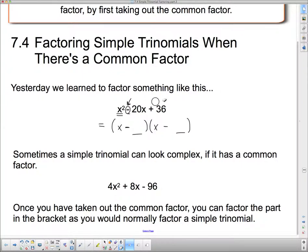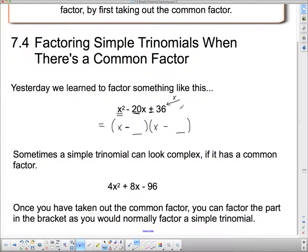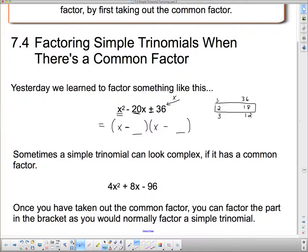Reading it backwards: the two numbers always have to multiply to the last term, and then add to 20. So I'm looking for two numbers that multiply to 36 and add to 20. Choices are 1 and 36, 2 and 18, 3 and 12 — but 2 and 18 add to 20, so I can put 2 and 18 into the brackets.